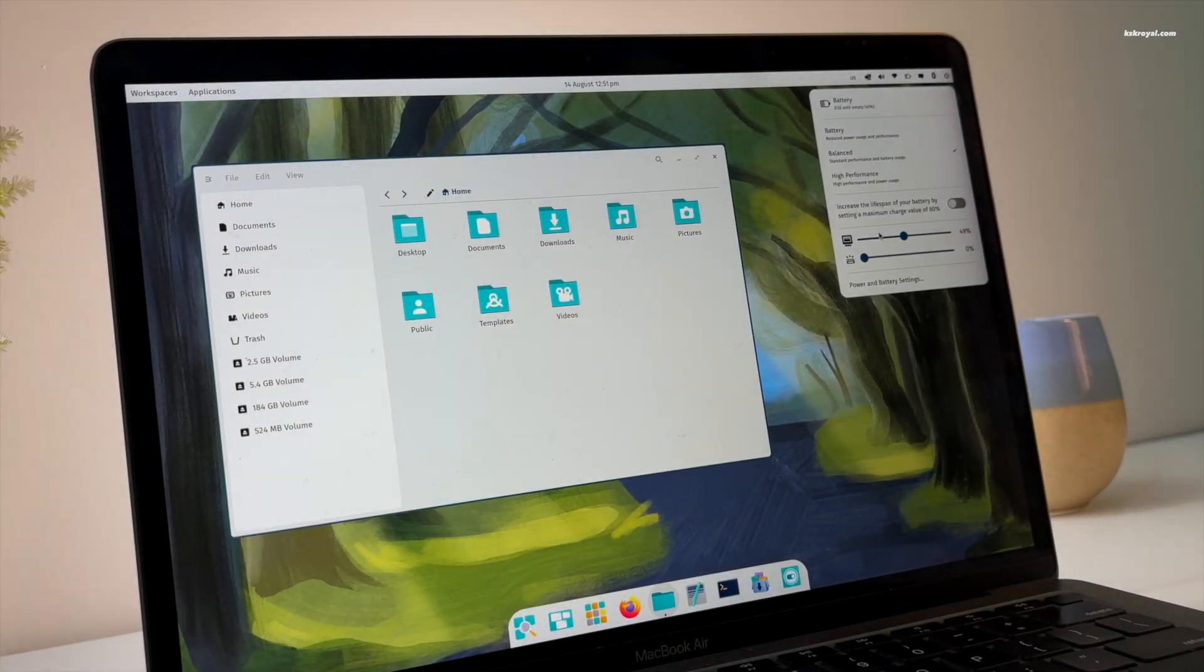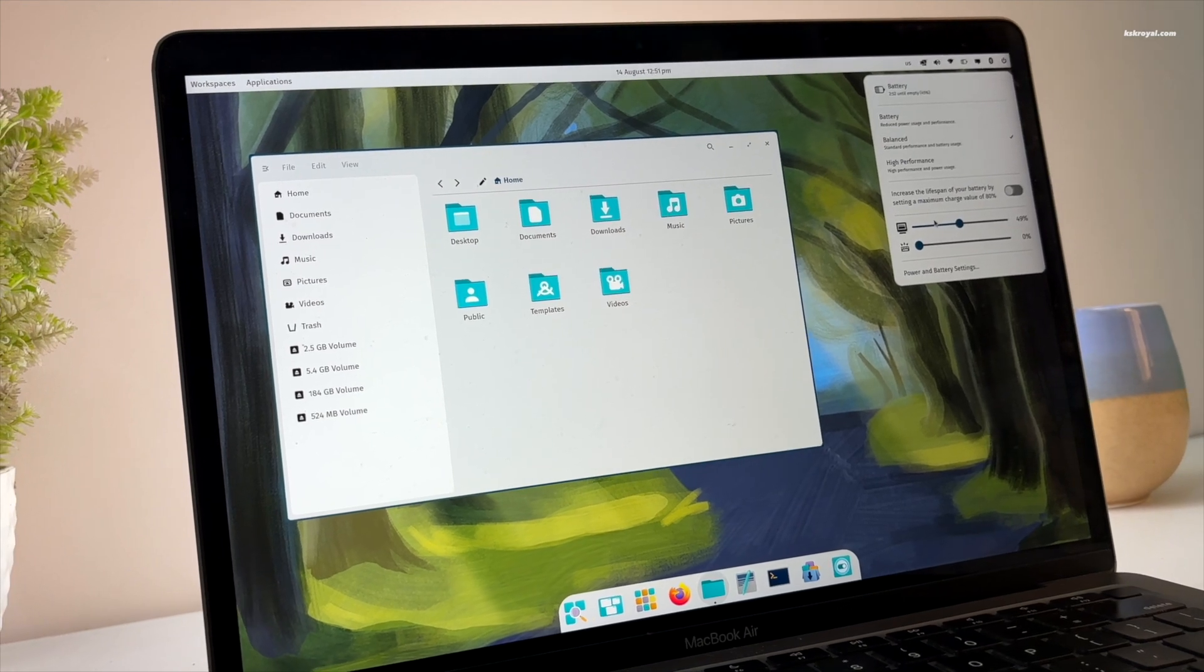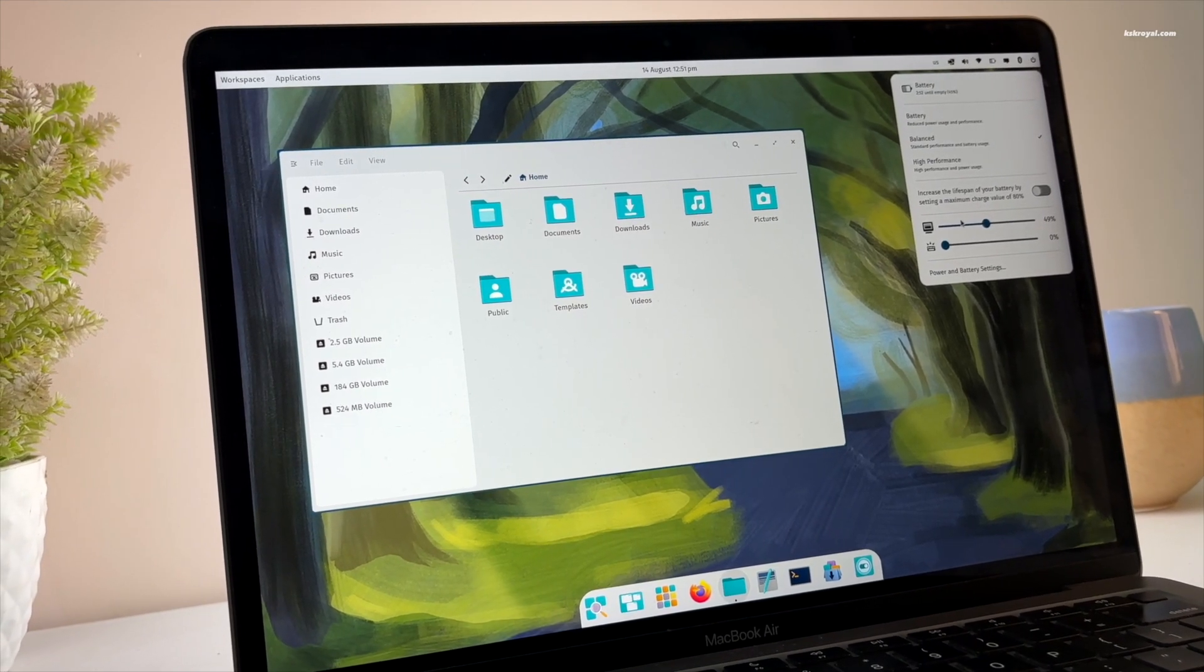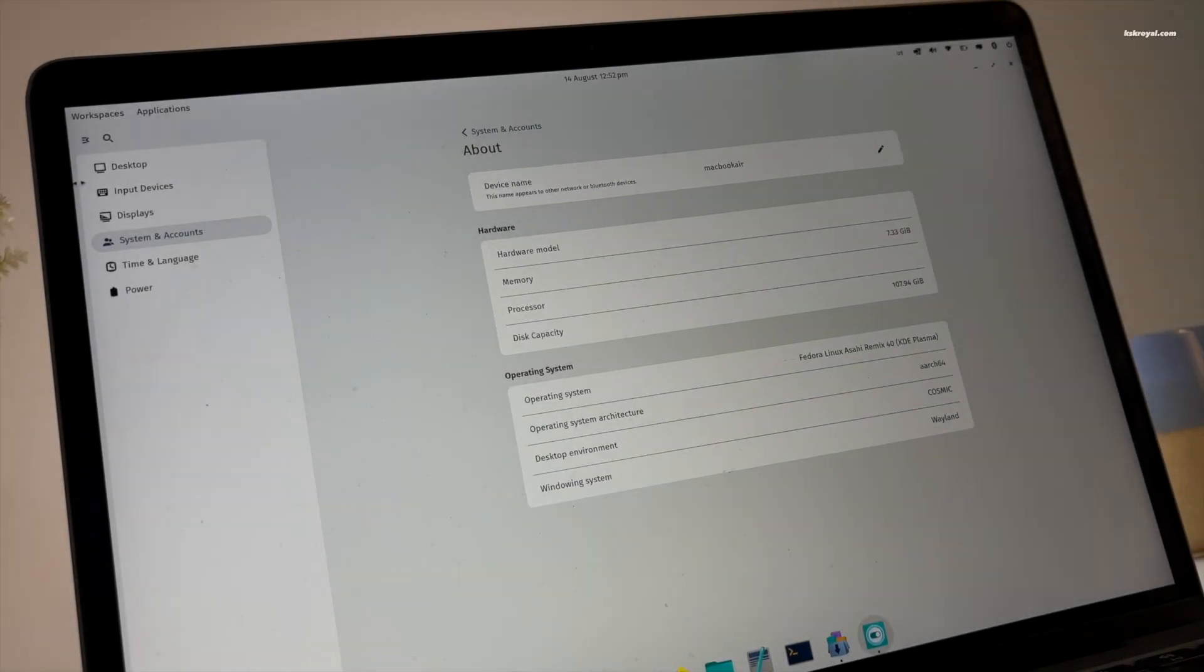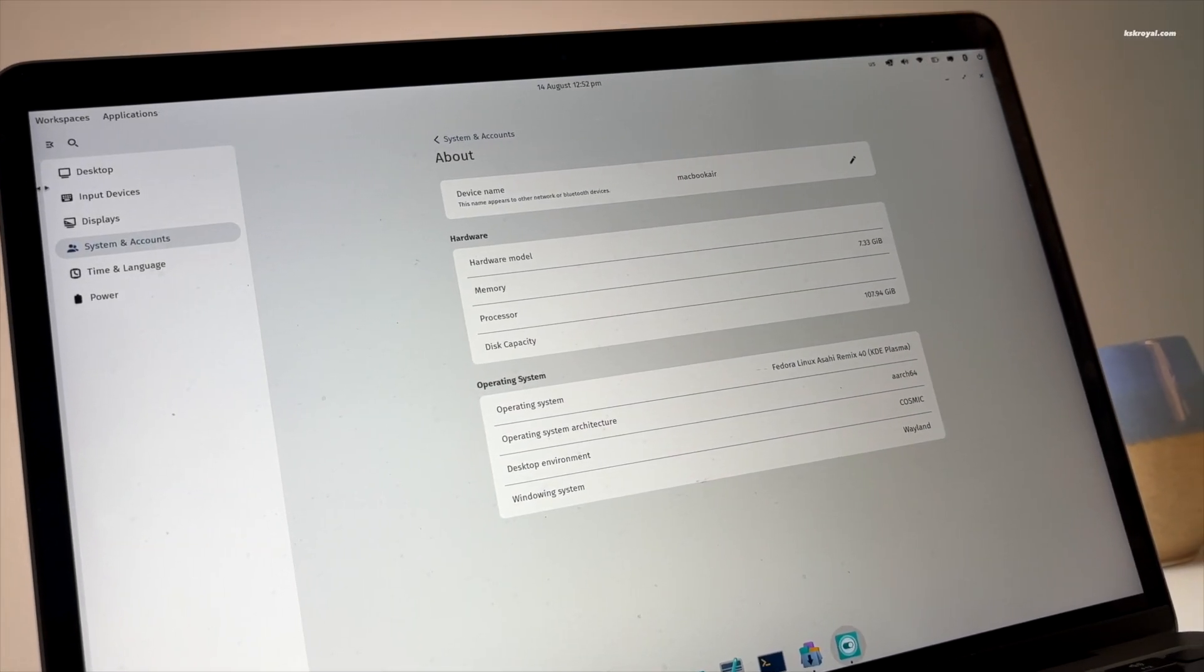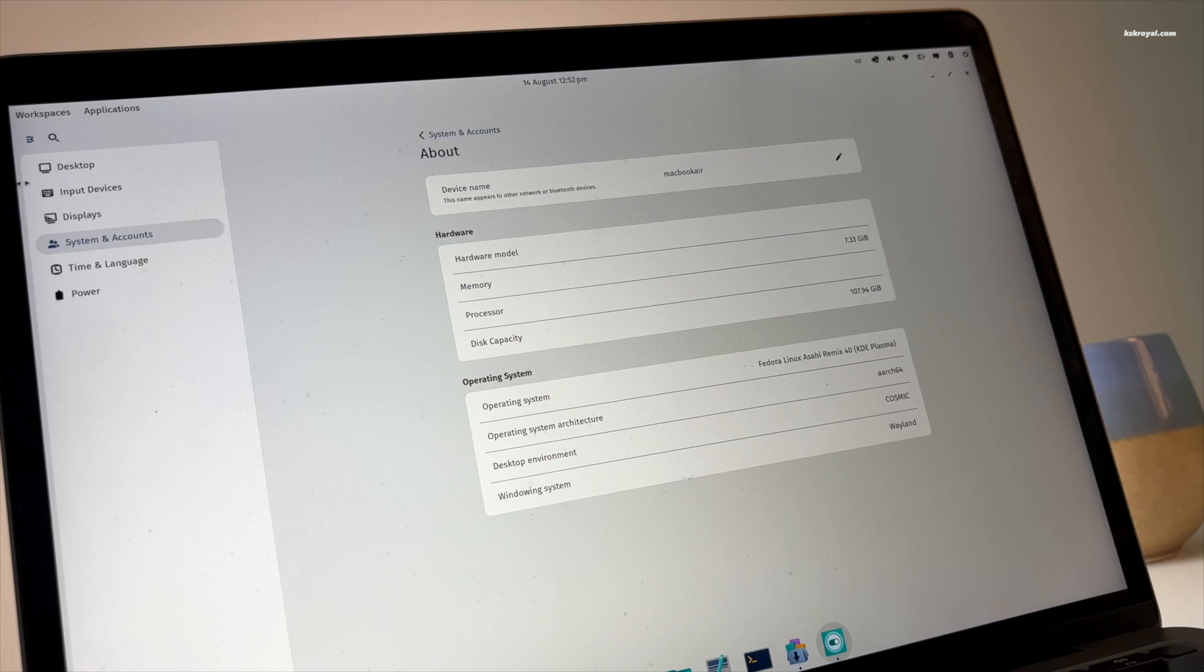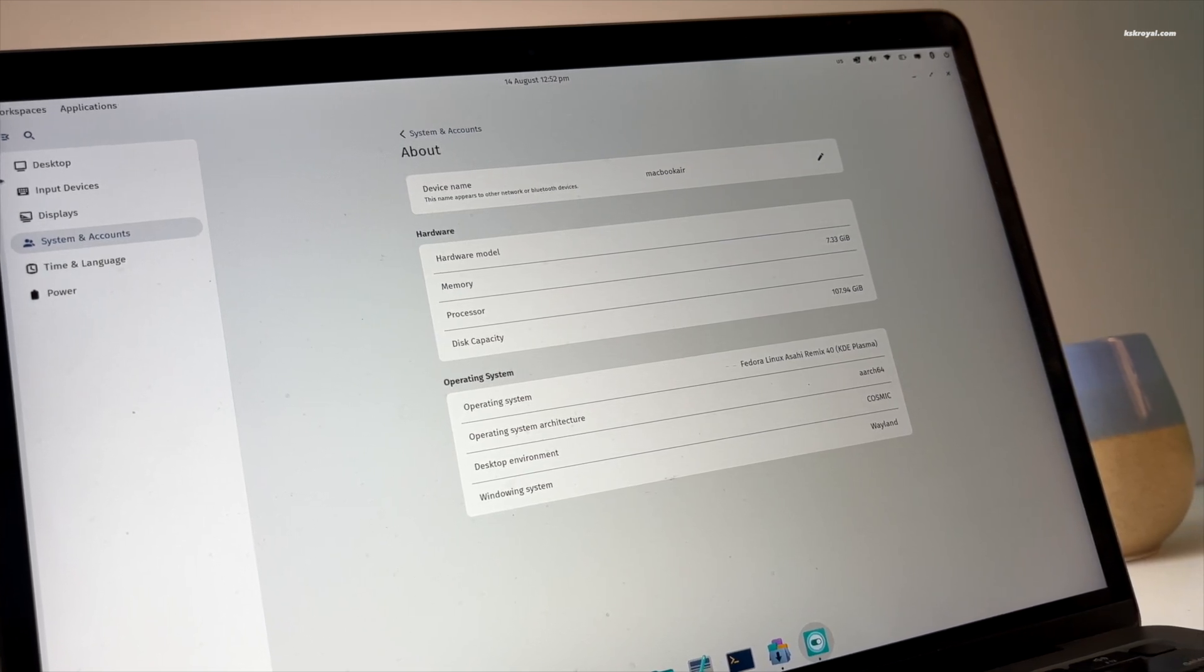Cosmic is an independent desktop environment similar to GNOME and KDE Plasma, offering a unique experience for Linux users. I have installed Cosmic Desktop on top of Fedora Asahi Remix running on Apple Silicon Mac and the performance is next level.